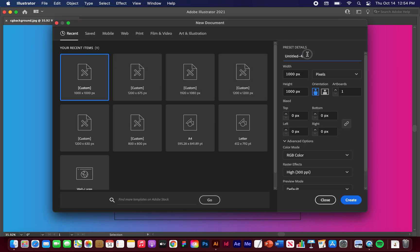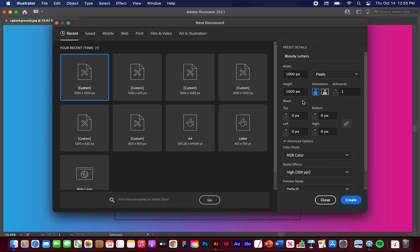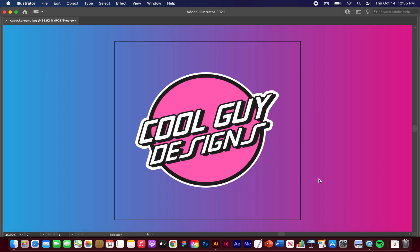I'm going to go to File New. Let's name this Bloody Letters. For the width and the height, I'm just going to keep a thousand pixels by a thousand. You can change your units here, but it can be whatever you want. Everything else I'm going to keep default. Let's keep it RGB and High Raster. Click Create.